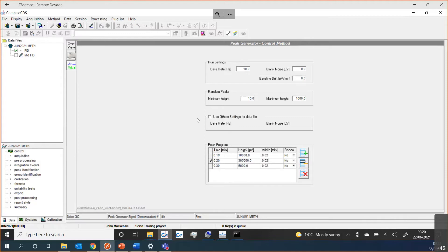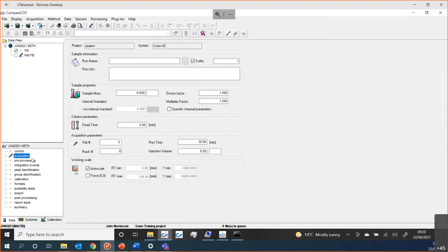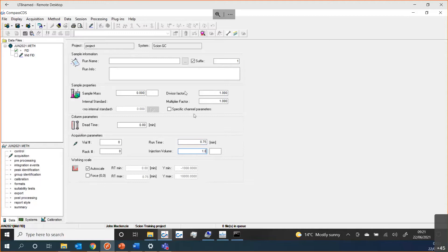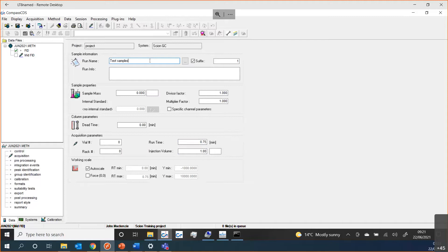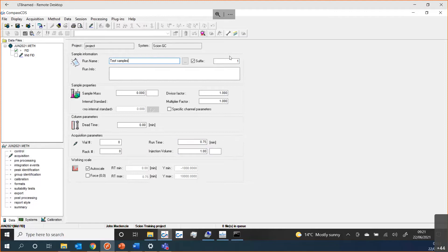As you can see, you can quite quickly build up a method. We want just a 0.75 minute run. We can set what the injection volume is going to be. We can also set what the run name is going to be for every run that we use this method with. We could just give it a simple name, test samples or something like that. And every time we run the method, our file name would be test samples, and then on the end it would add the number one. Every time we run it, it would increment that suffix, two, three, four, and so onward until you get to 1000 and then it will roll over.